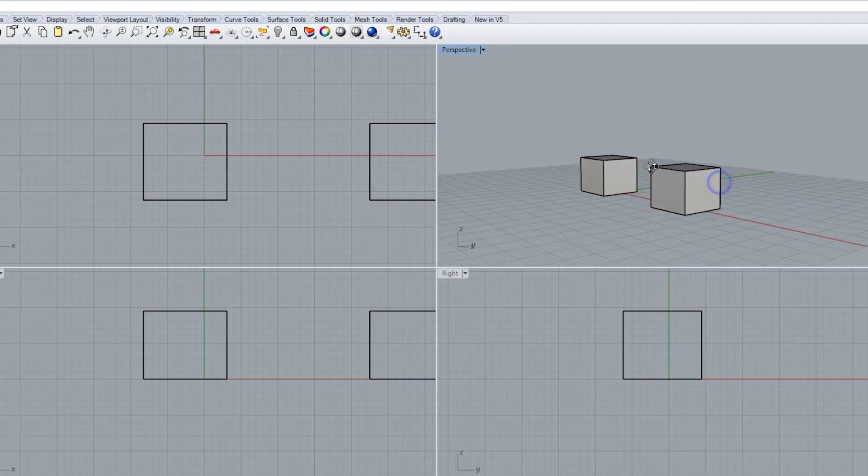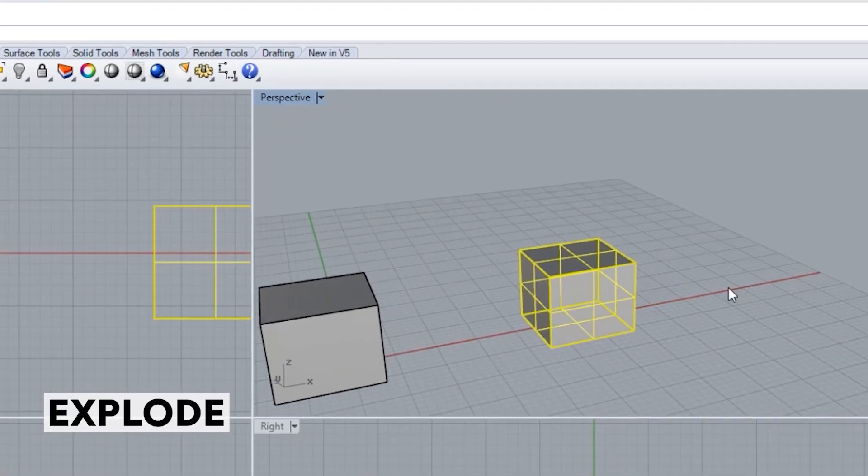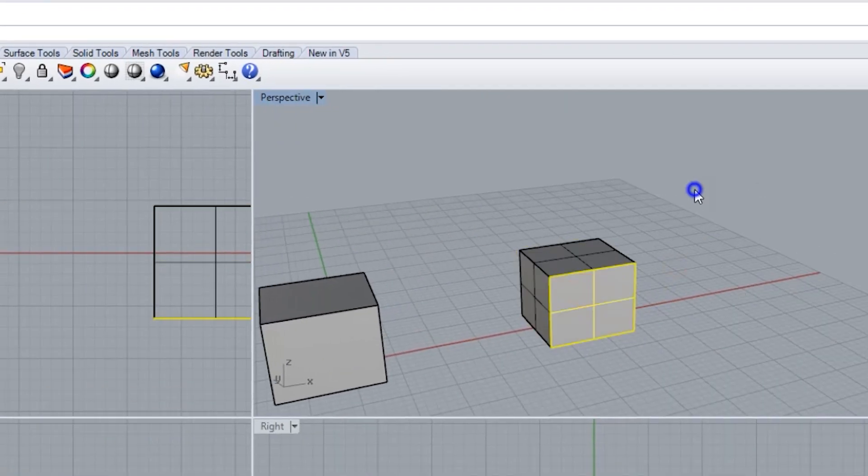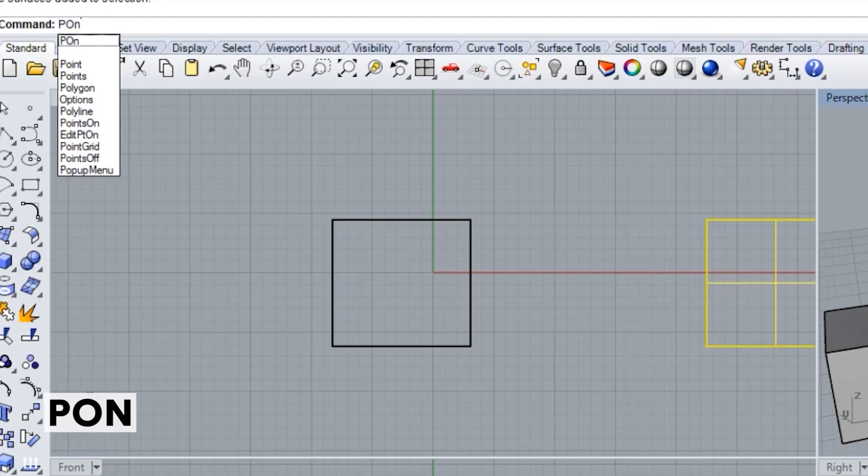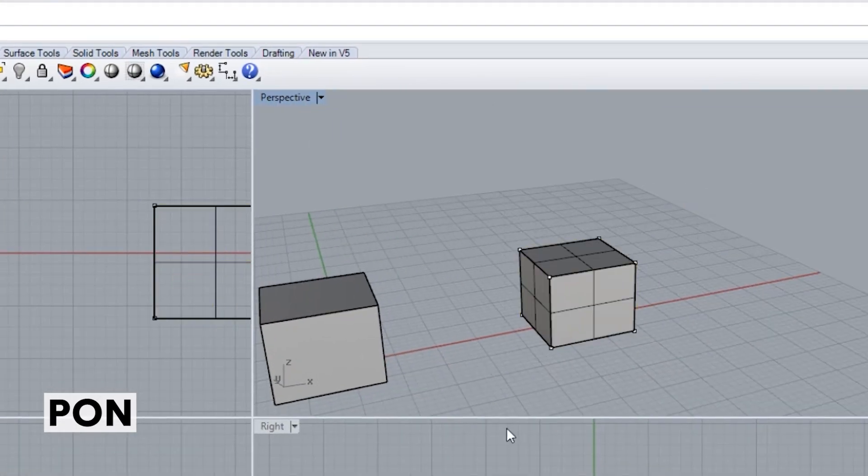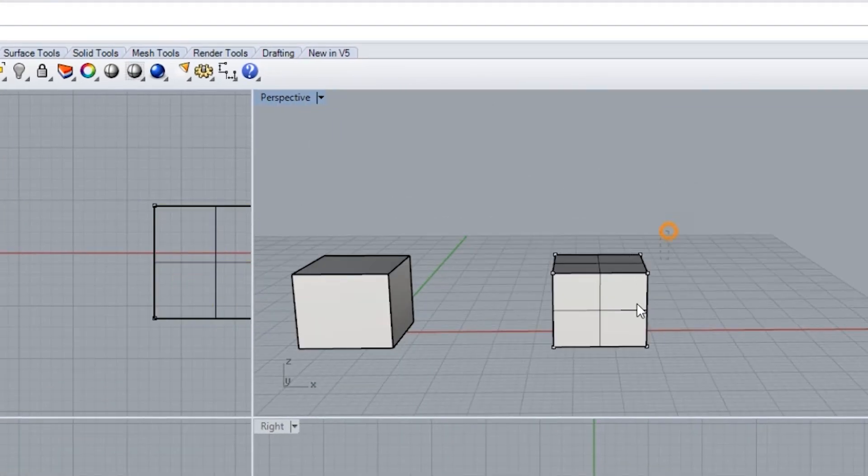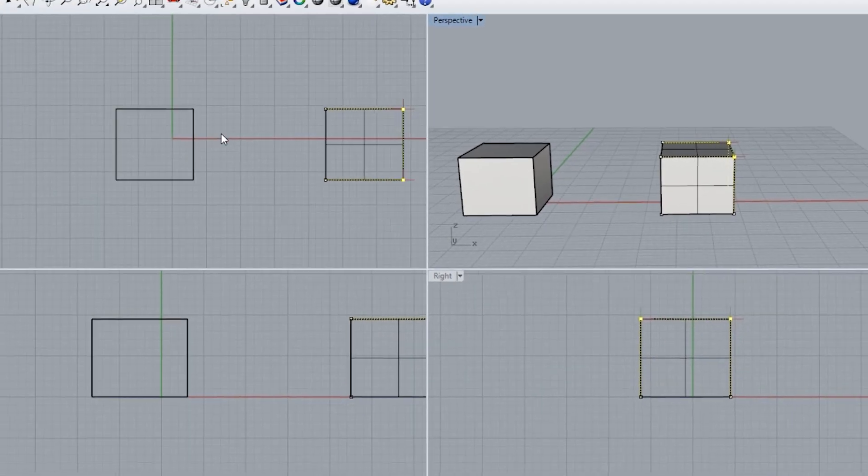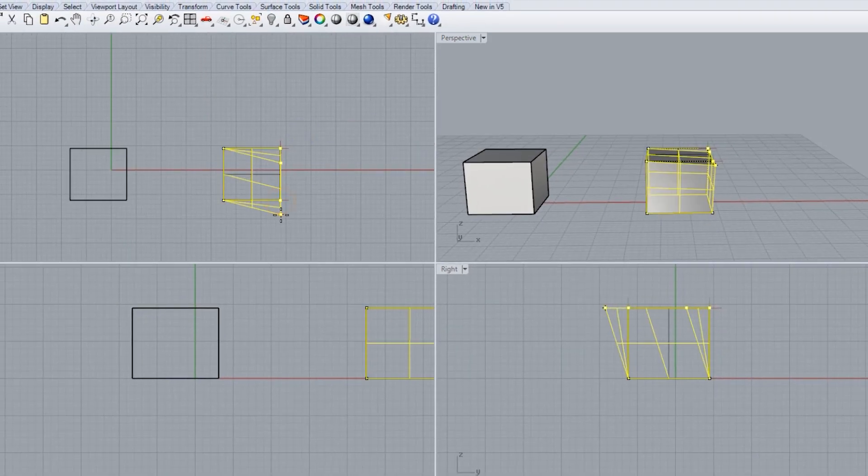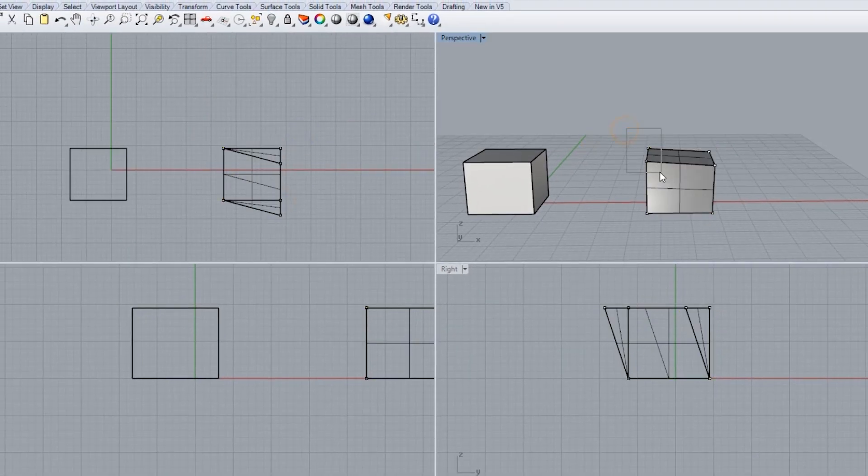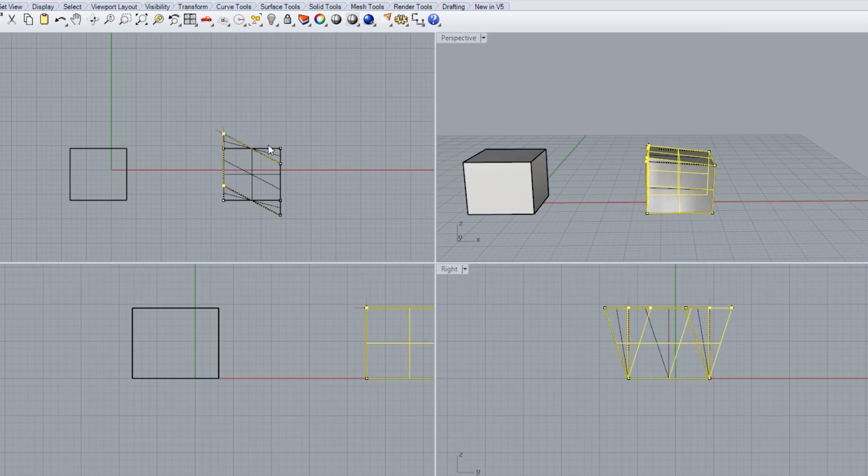Now I'm going to explode this cube so that we've got access to all of the faces and edges. I'm going to turn the points on by typing PON and now I can highlight both of these points here and stretch them out in a plan view.